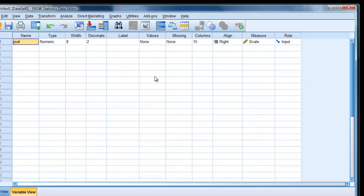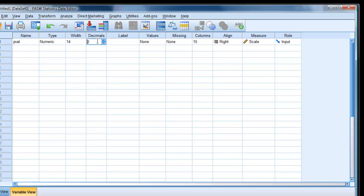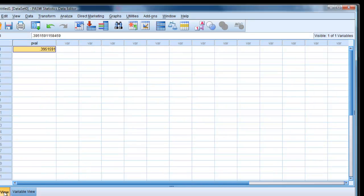If we go here, we can actually make decimal places greater to see what's going on. 0.395. Same as in R.